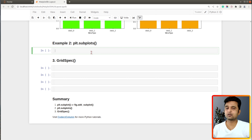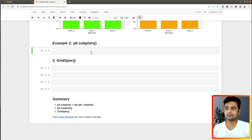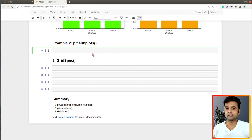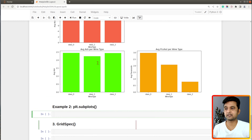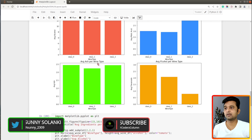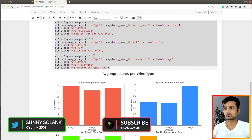Now let's look at plt.subplots(). It works similarly to plt.subplot() and figure.add_subplot(), with one key difference: it creates all the axis objects in one go, unlike subplot which creates one axis object at a time. Subplots also lets us lay out charts in grid-like fashion — 2x2, 3x3, 2x3, and so on.